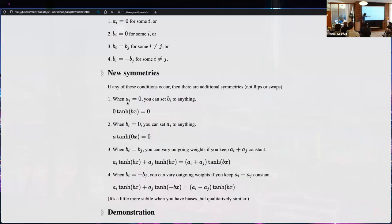When you have two units with the same incoming weight, you can collect those tanh terms together: if you increase a_i but decrease a_j while keeping a_i + a_j constant, you don't change the sum. If you have the negated case, you do the same thing but keep a_i - a_j constant.